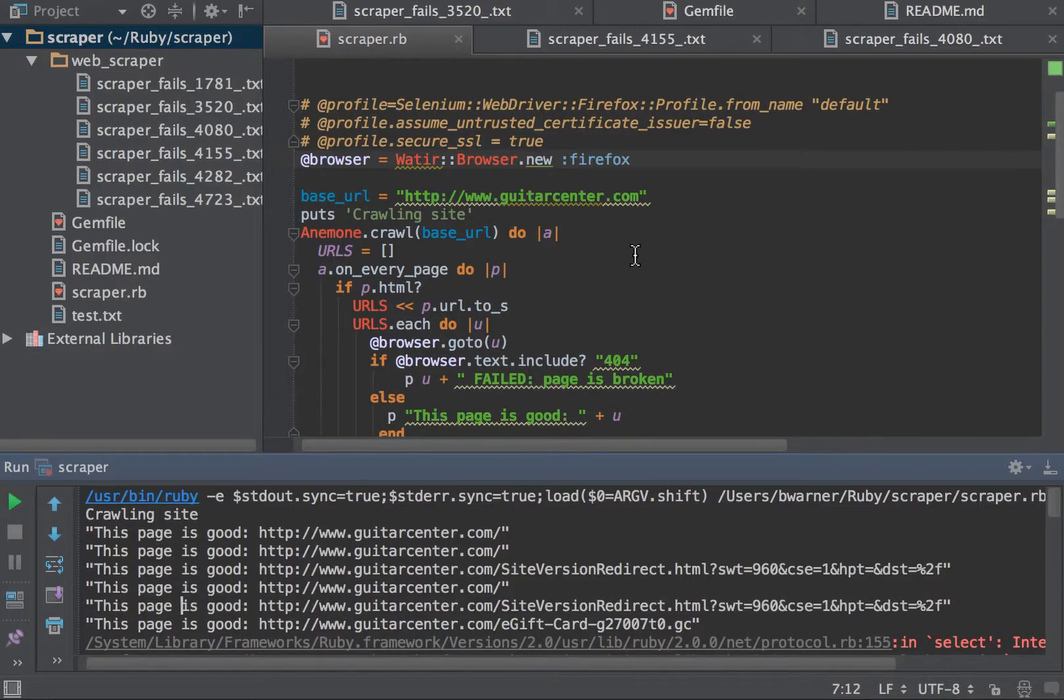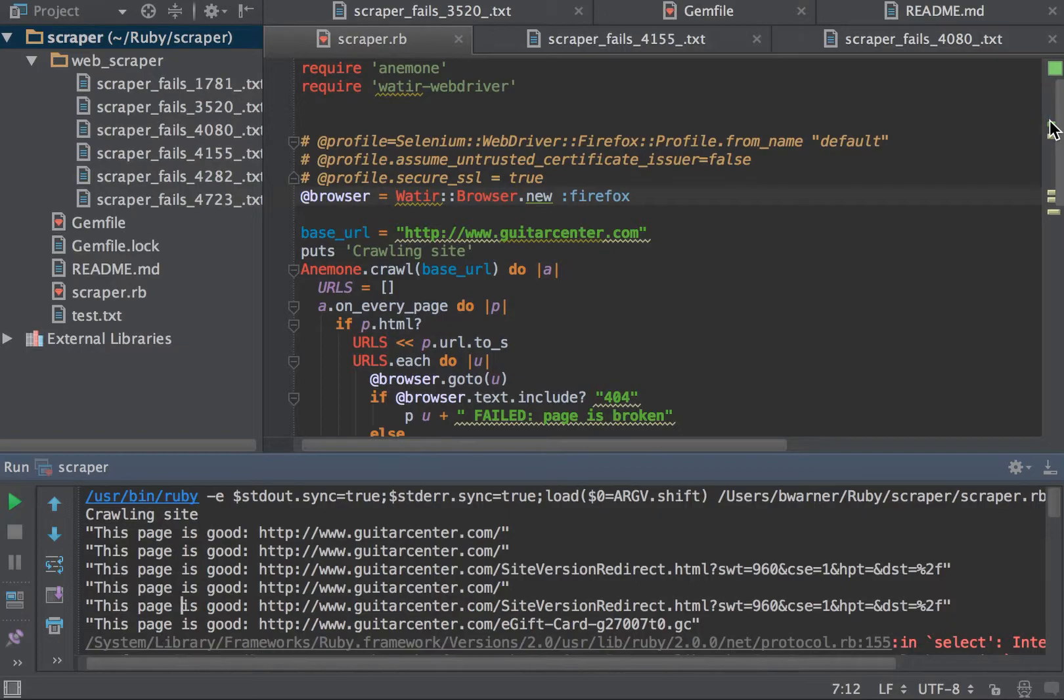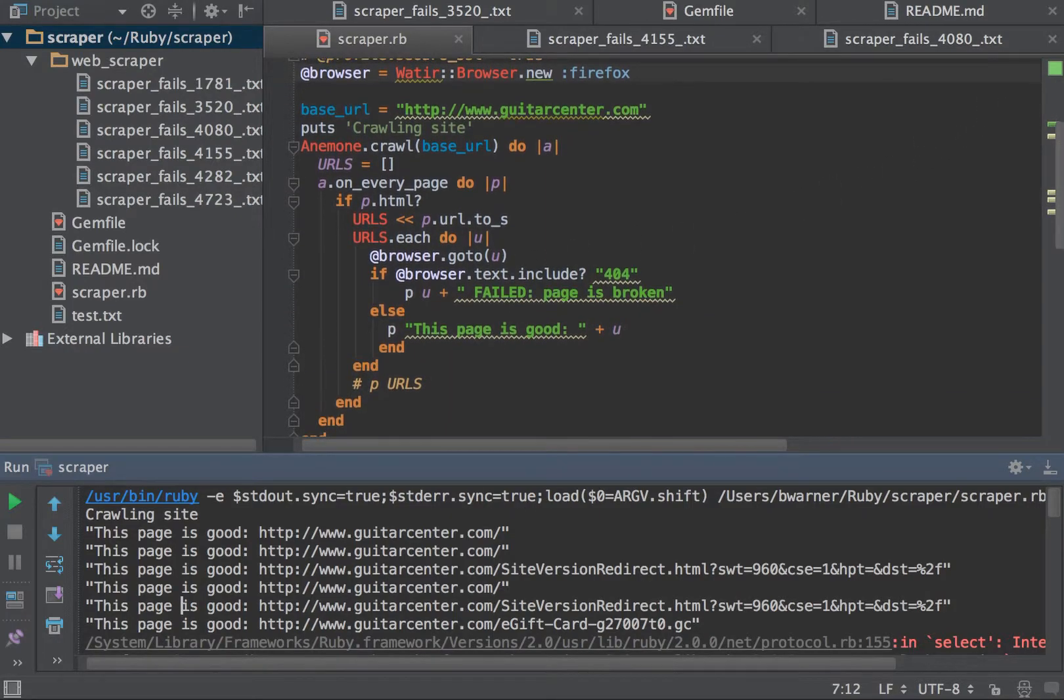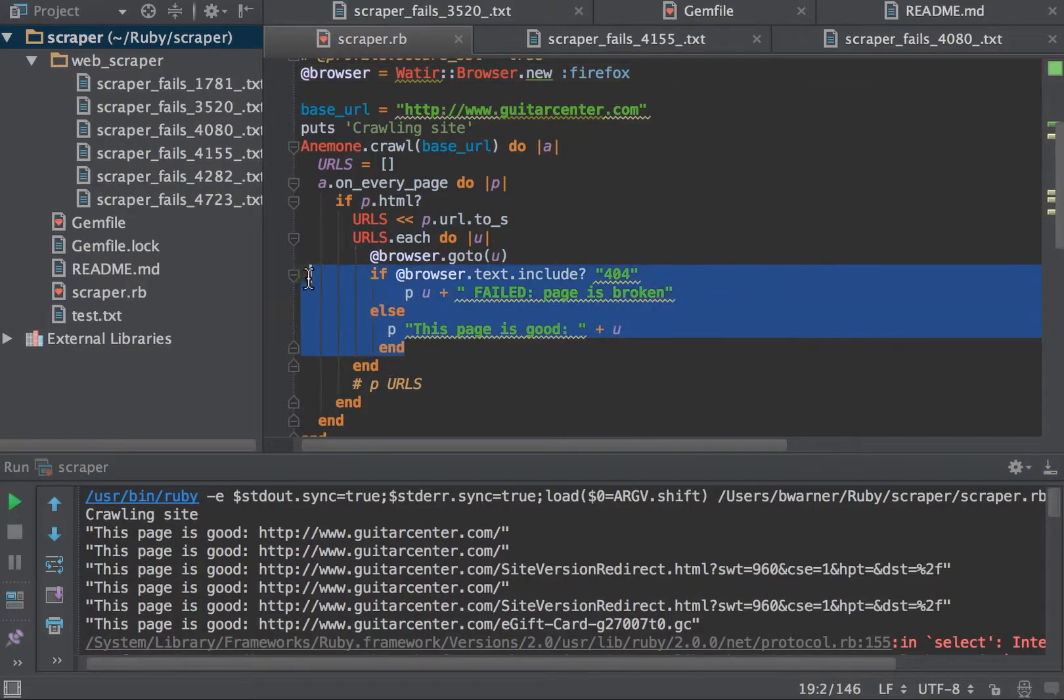That's pretty much it. It basically shows you how to use a scraper and add in another library to do some validation or kick off other routines that you want to do, which would be in this block right in here.